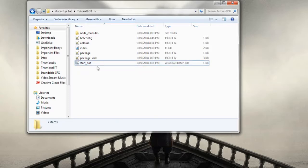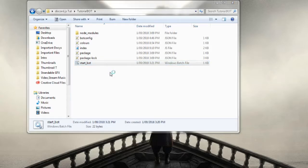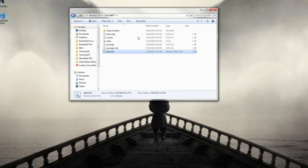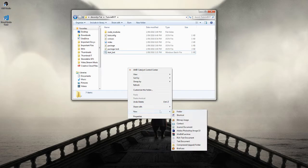It just kind of appeared out of nowhere and inside the file it has node index.js and then a pause. I'm just going to show you how to make this today. So I guess we'll make it in here.